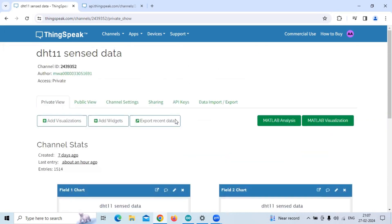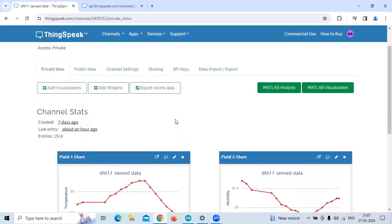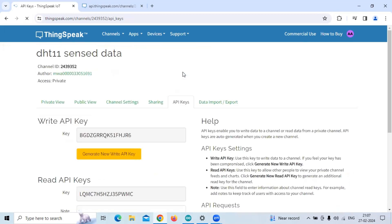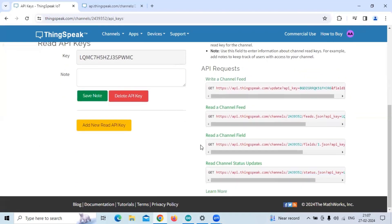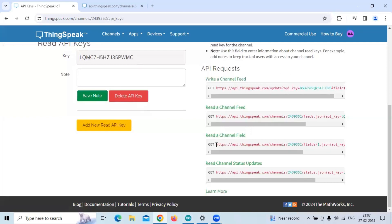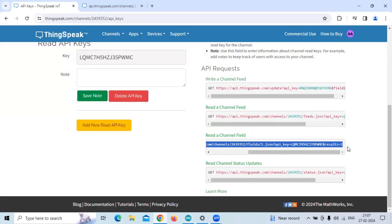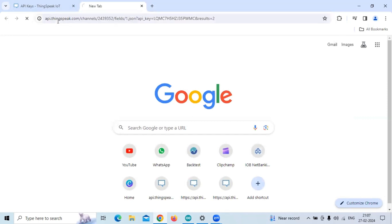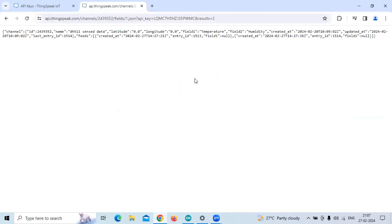Once we have this data, we have to go to API keys, and then we have the GET response that is for a read channel field. We have to copy this URL and if we open a new page and paste it, then we can see that the data is being printed there.